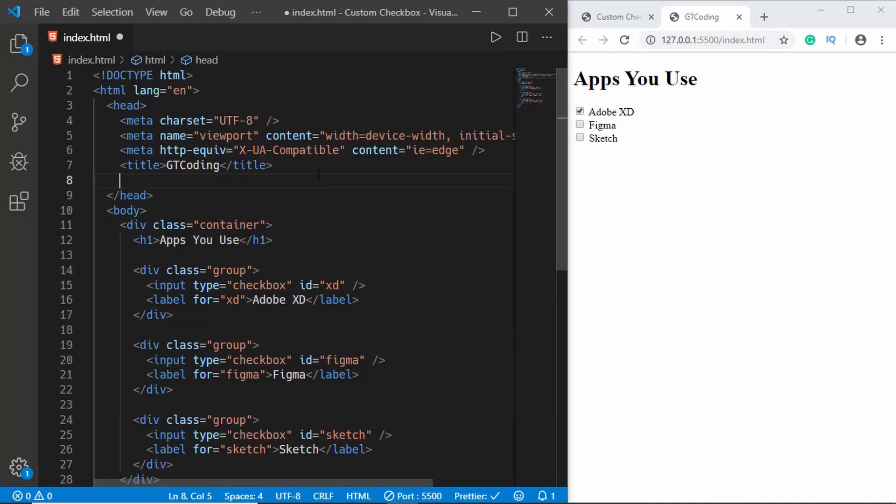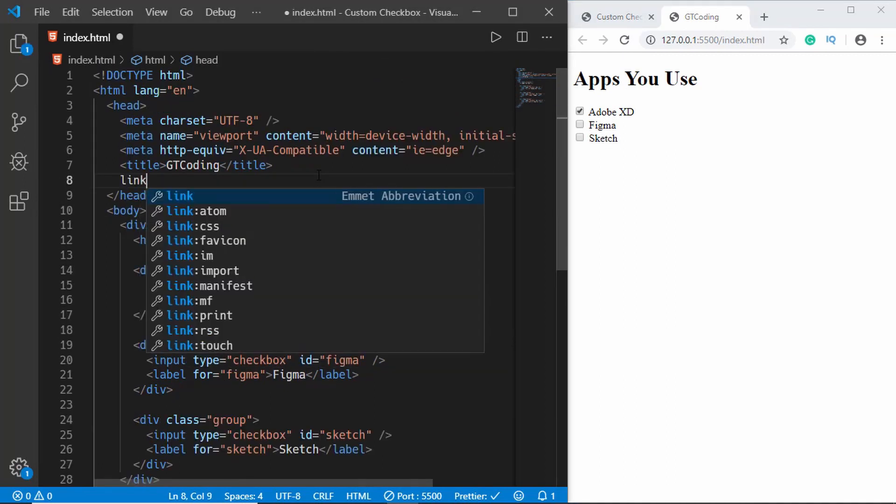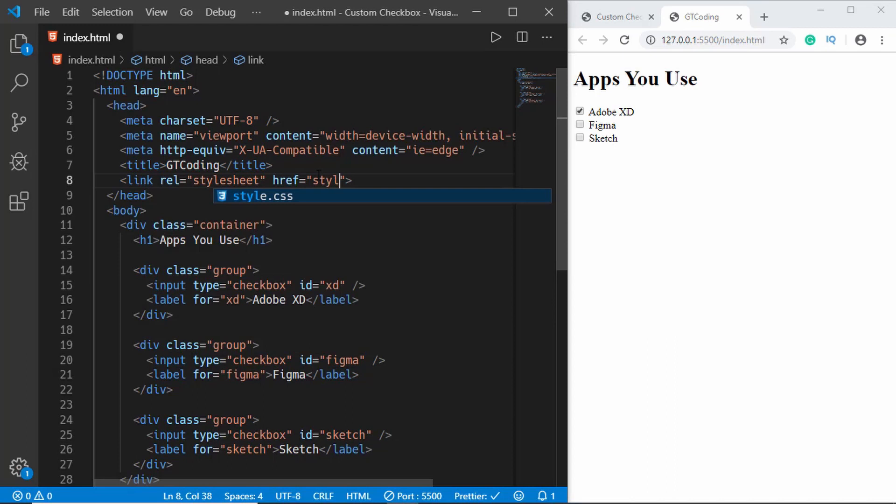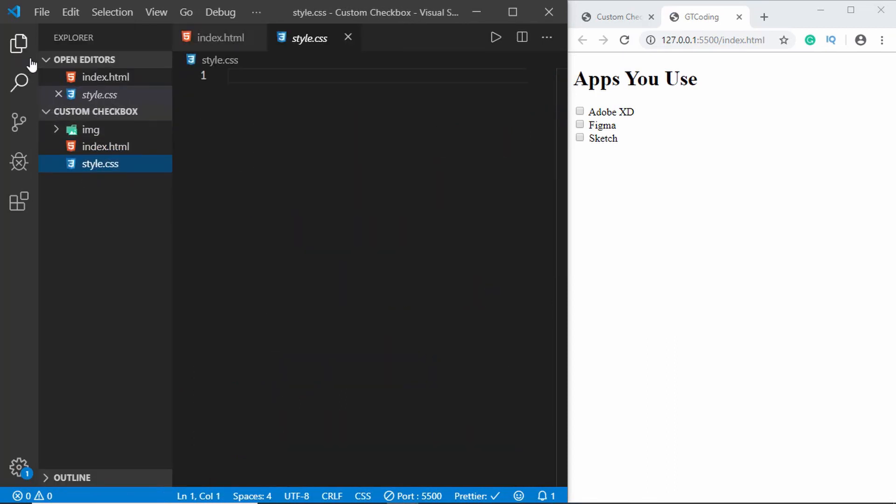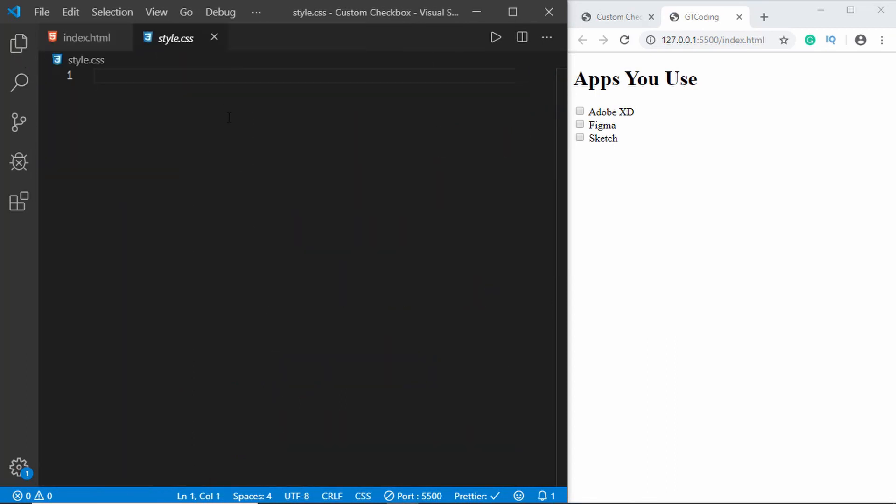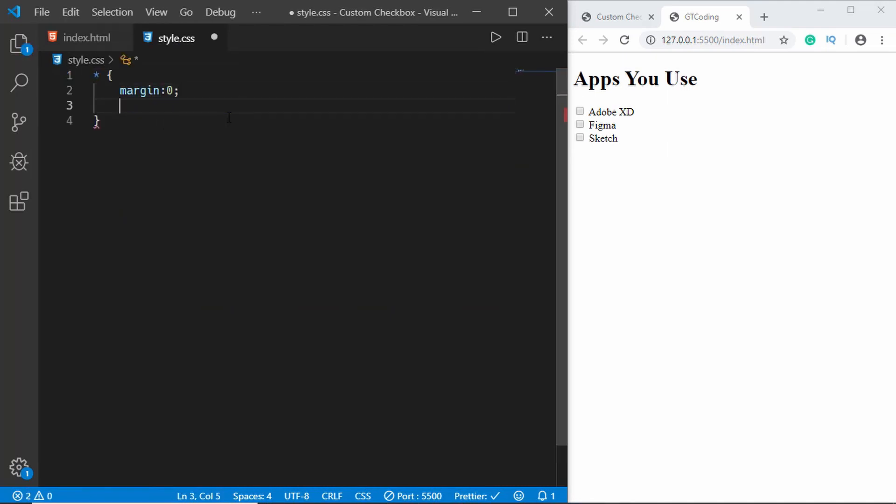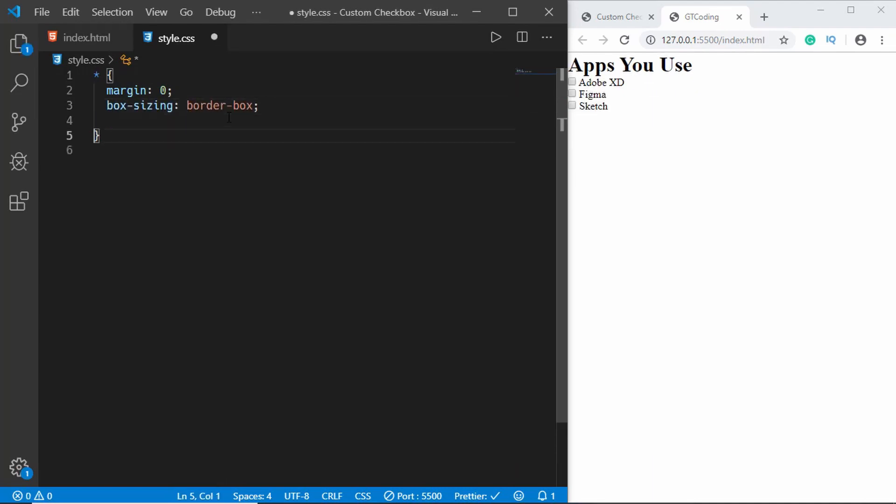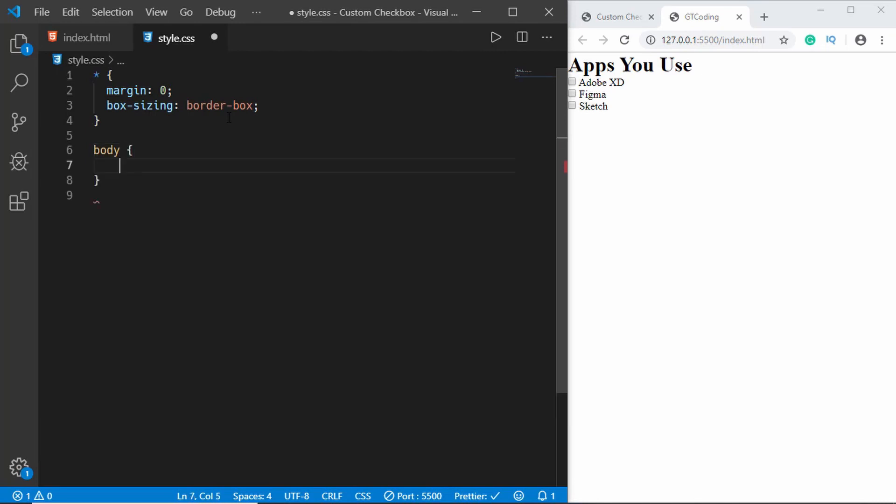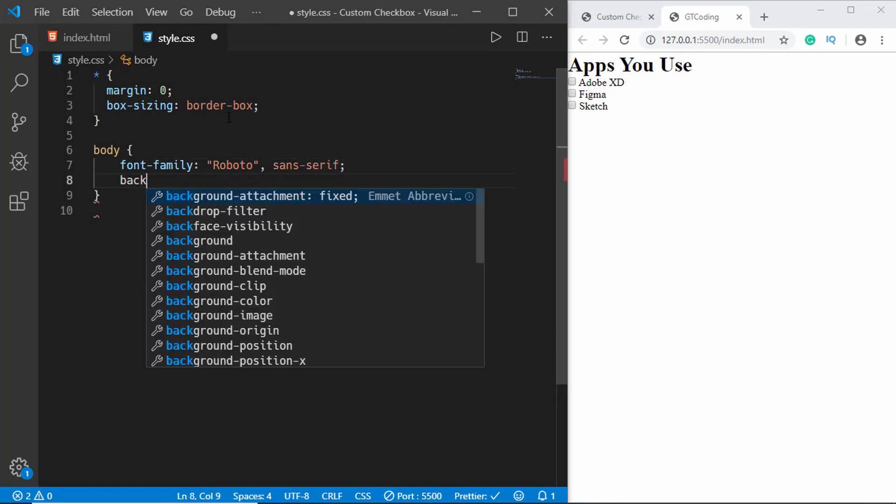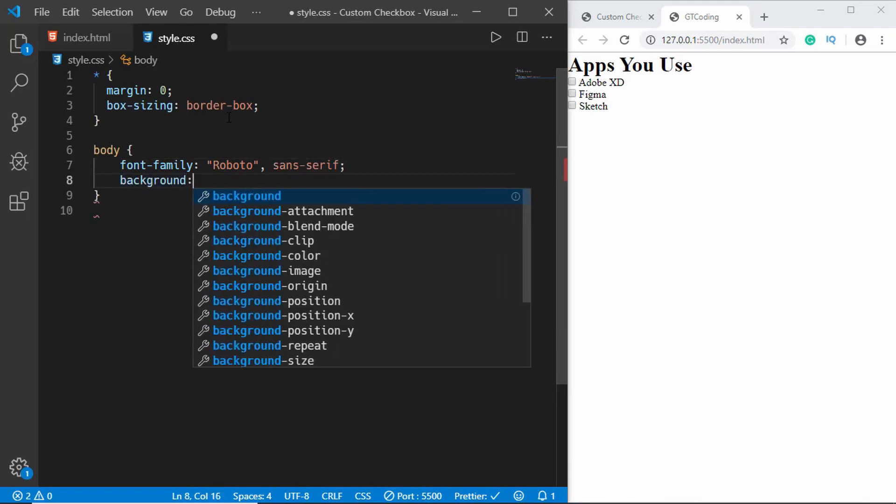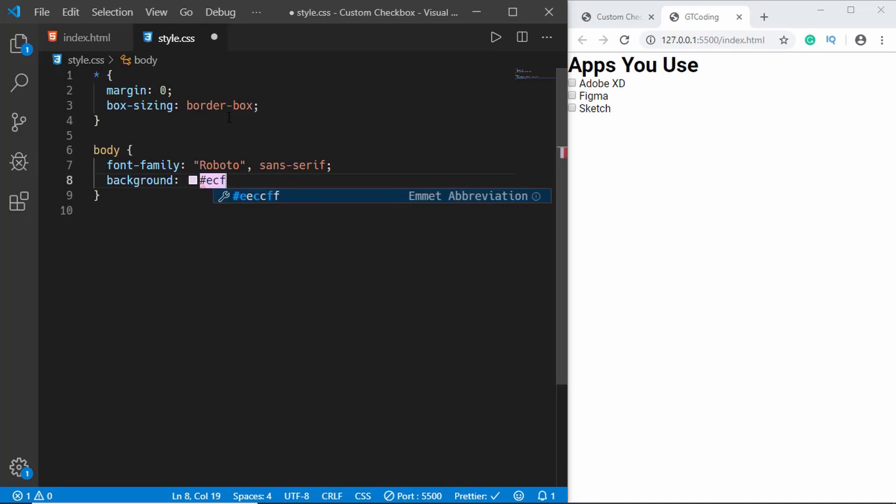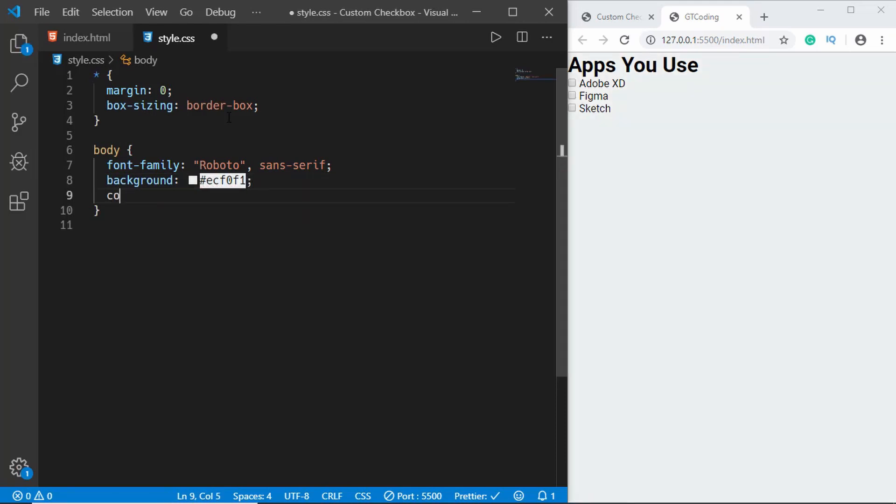Now let's link our CSS over here. Let's open the CSS and we'll start styling the page. We'll start with a universal selector as always and we will type margin zero, box-sizing border-box. And for the body we'll give a font-family of Roboto sans-serif and a background color of ECF0F1 and we'll also set the color of the text to 2C3E50.